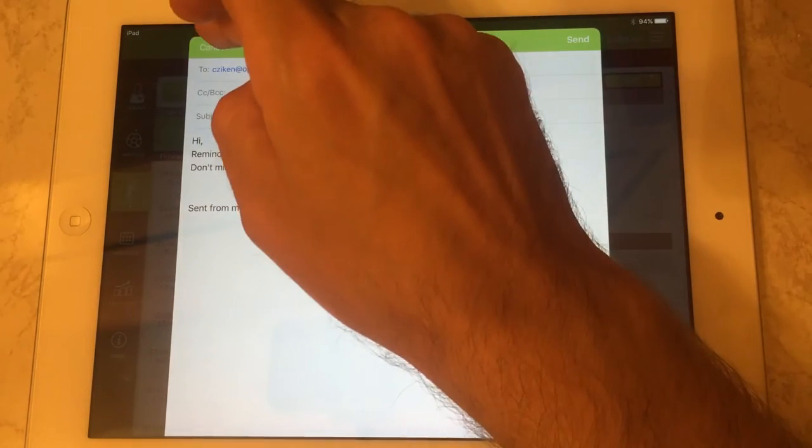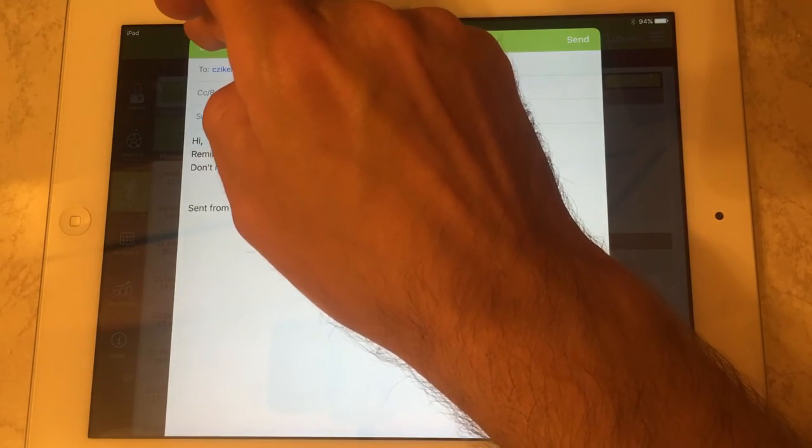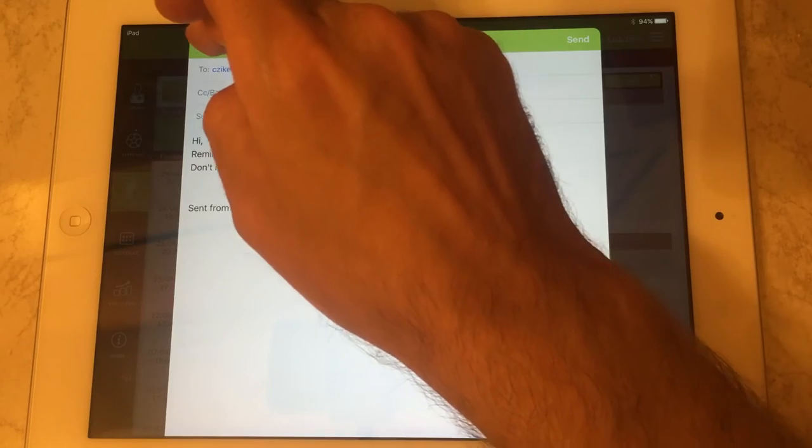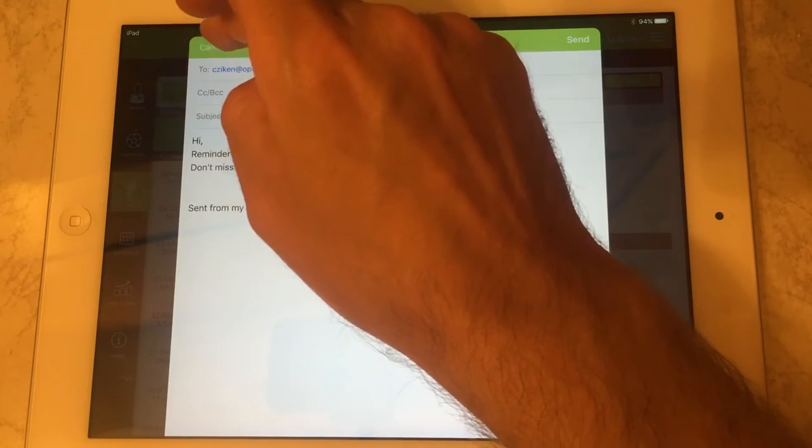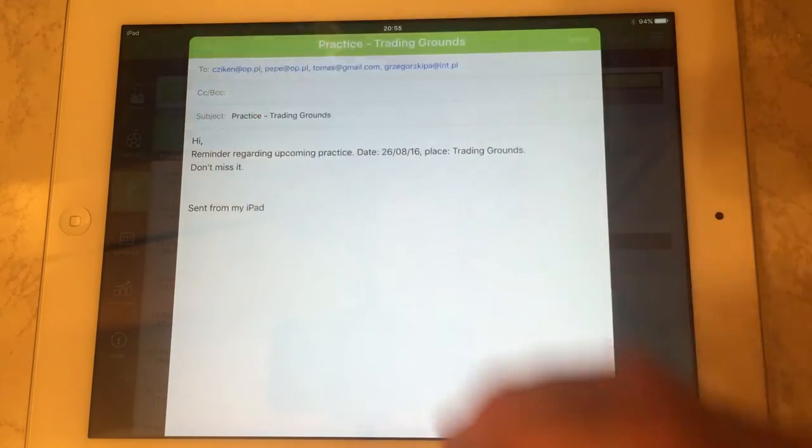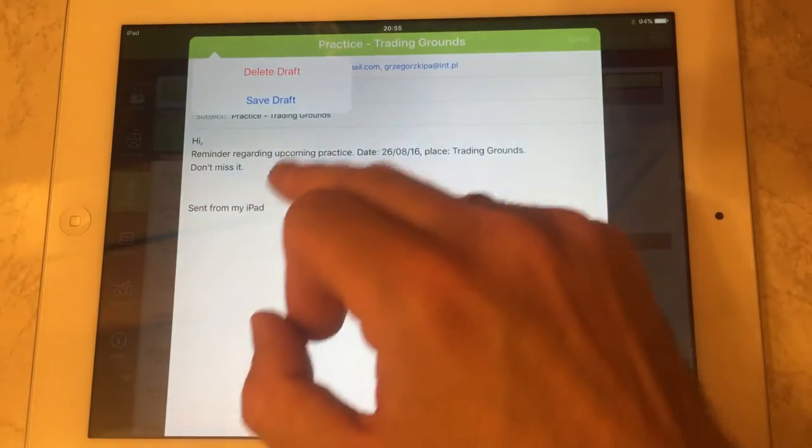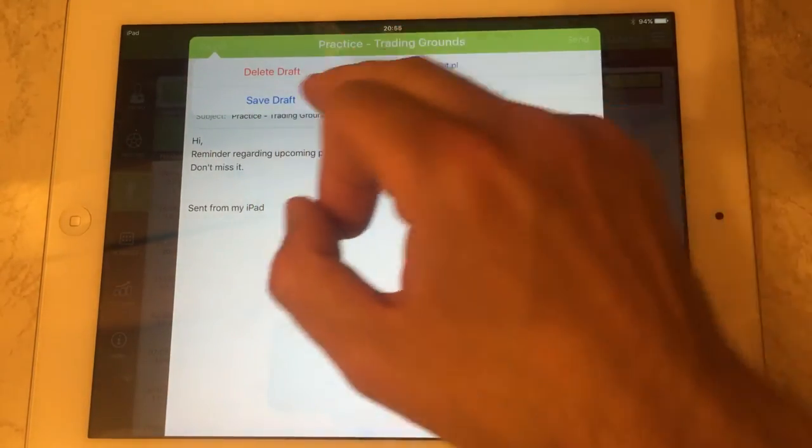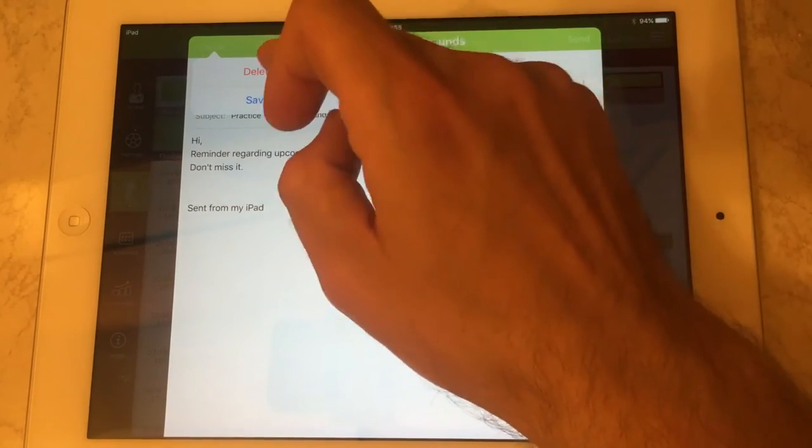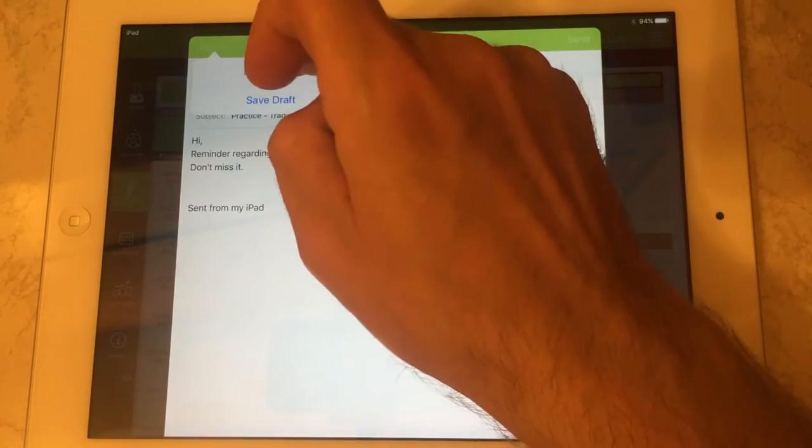I'm not going to send it because it's just a demonstration, and I'm not going to save it as a draft but I've got this option.